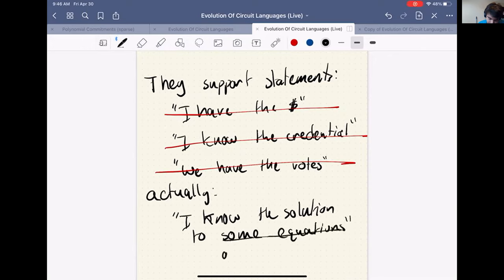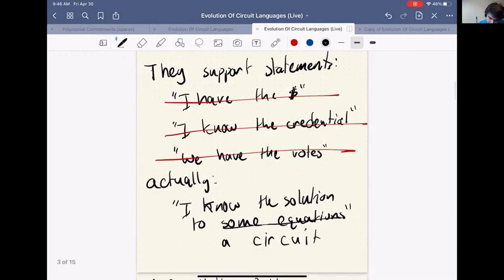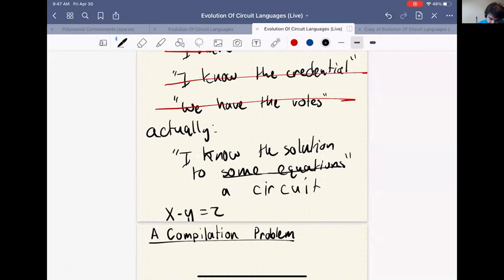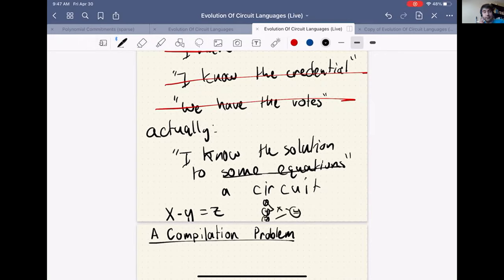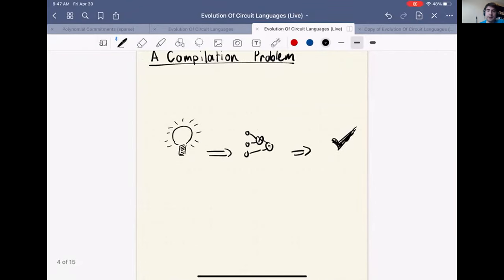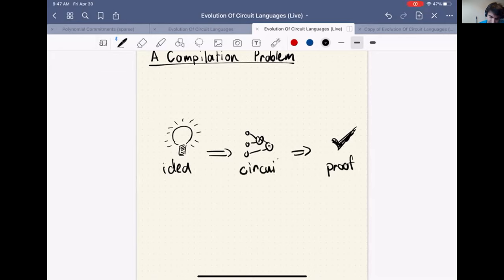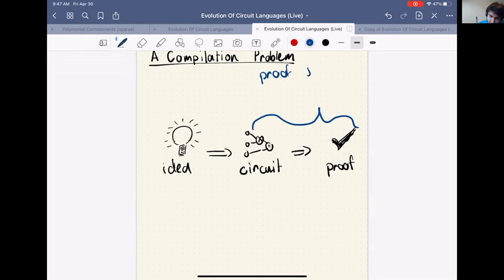We often view the equations as a circuit. For example, if you're trying to prove that x times y equals z, and you know values of x, y, and z which make this true, you can view this as a circuit where you multiply x and y and check for equality with z. You can prove that this circuit evaluates to truth — that these equations are satisfied. So we have a compilation problem: our ideas are very high-level, but to write proofs about them, we need to first turn those ideas into a circuit.